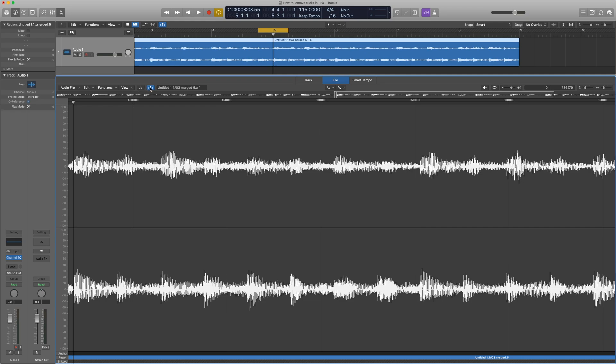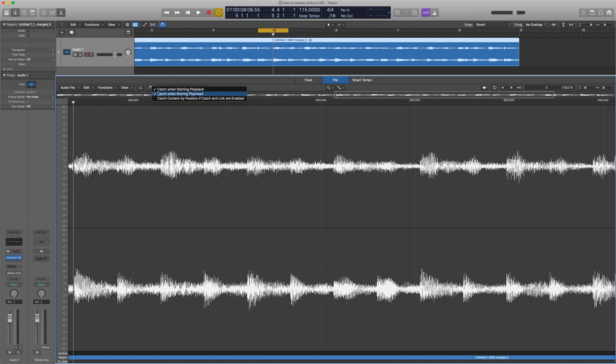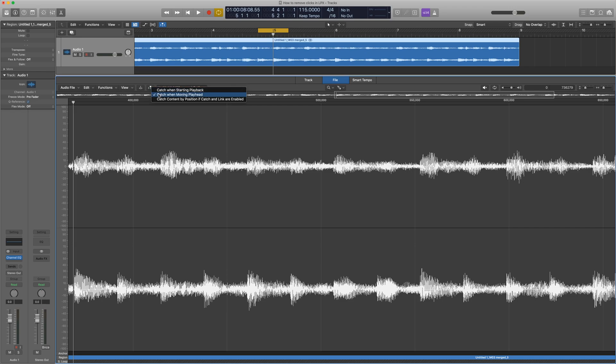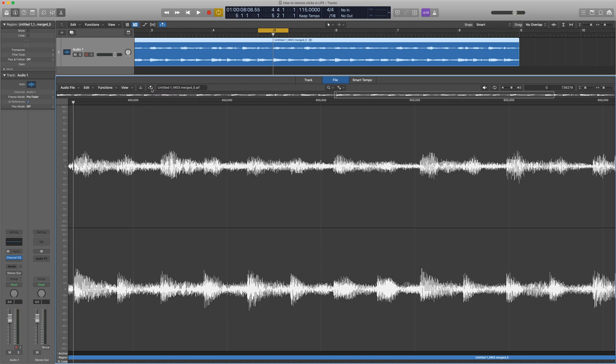Next is this catch playhead, which we want to disable, because we're going to be zoomed in really far and if it starts scrolling, we're going to lose our position. I'm going to click that to turn it off, but also I'm going to right-click it, or Command-click, and deselect these two options here, which is catch when starting. We don't want it to catch the playhead ever when we're zoomed in. I'm going to disable those two so you can see they're now turned off.